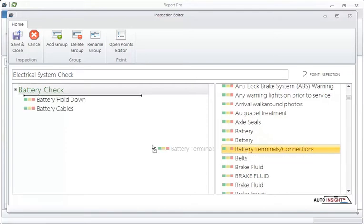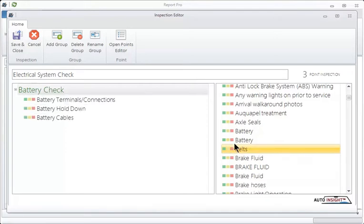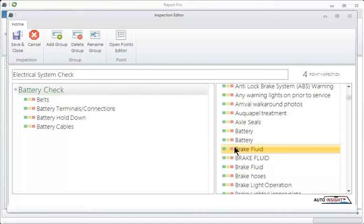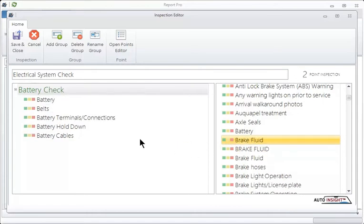And of course, we need to look at those belts. And we want to check the battery itself. So once you've done this, you basically have built part of the inspection.